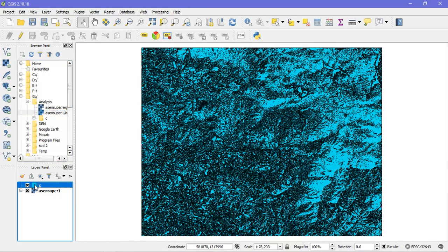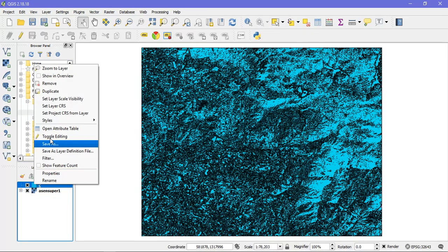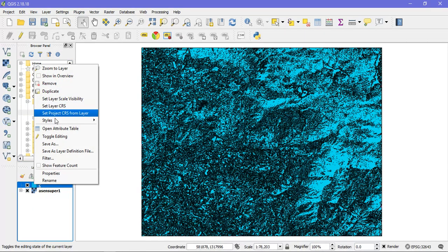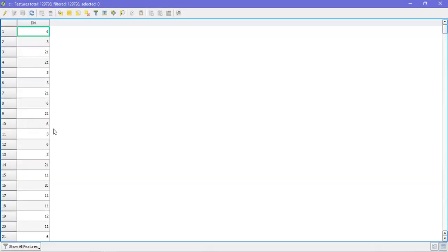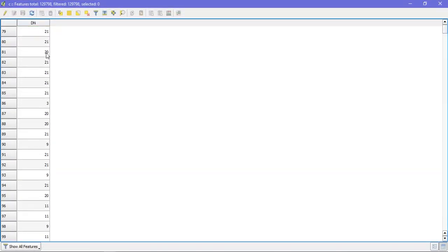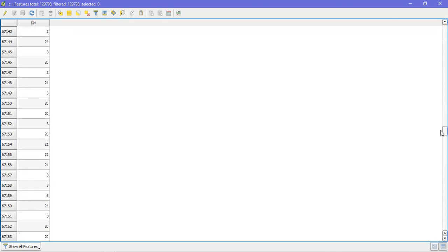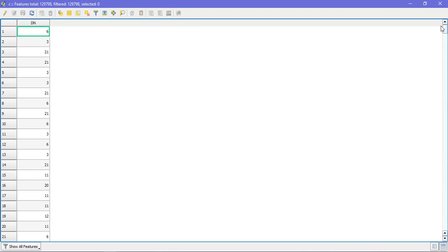So this is the shape file. I am just wanting to open the attribute table. So you can see there are lot of DN values which is ranging around 8 to 10 DN values. From this DN value you can easily classify.